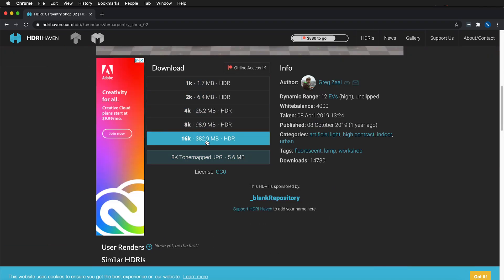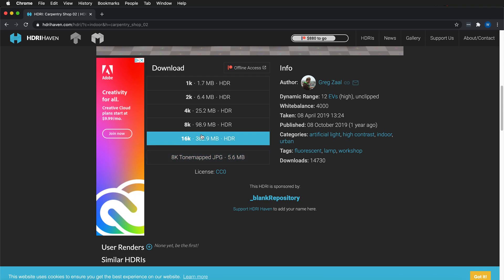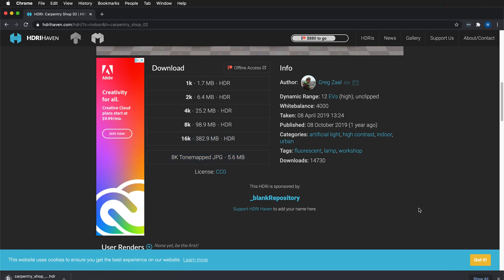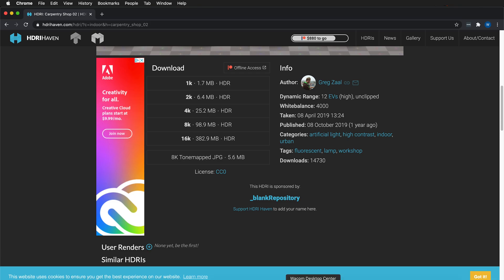You have options for downloading the HDRIs. It's best to get the highest resolution one available, so I'm going to click the 16K version. Then once it's downloaded, we can go back to Fusion.